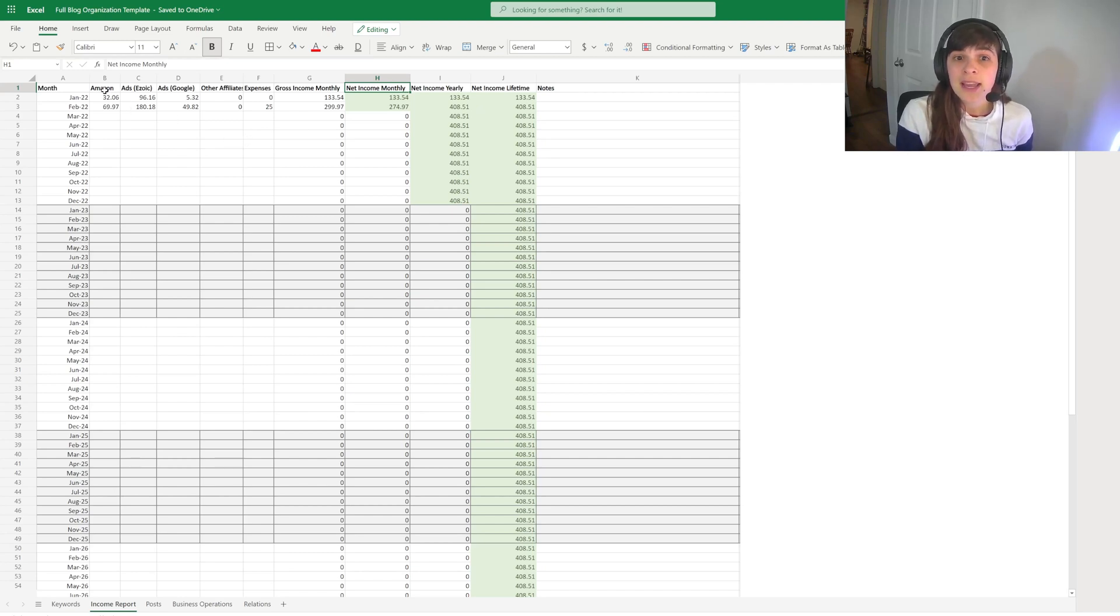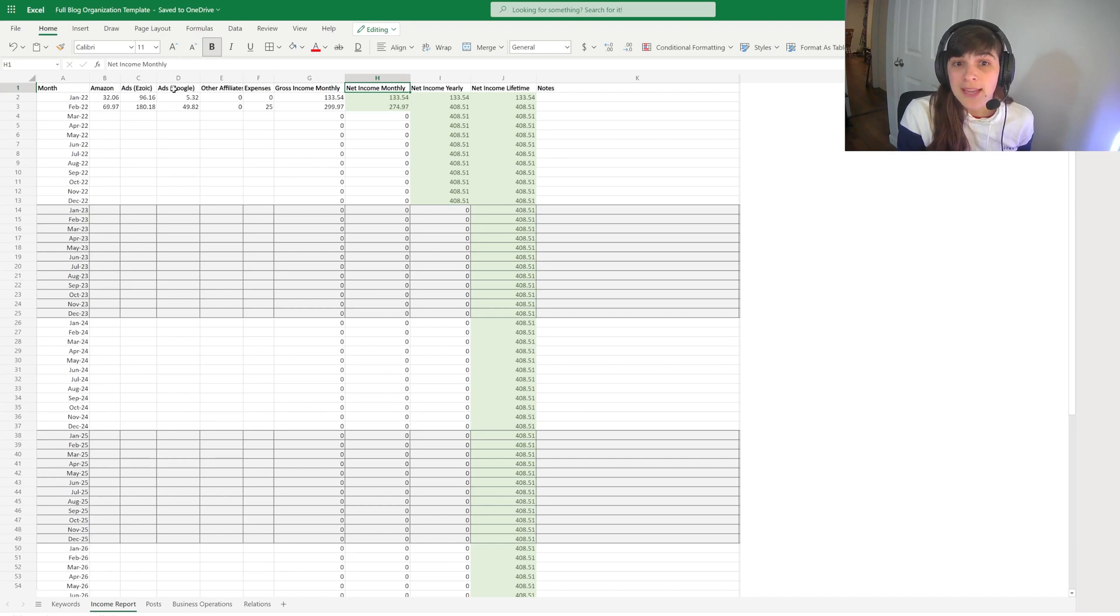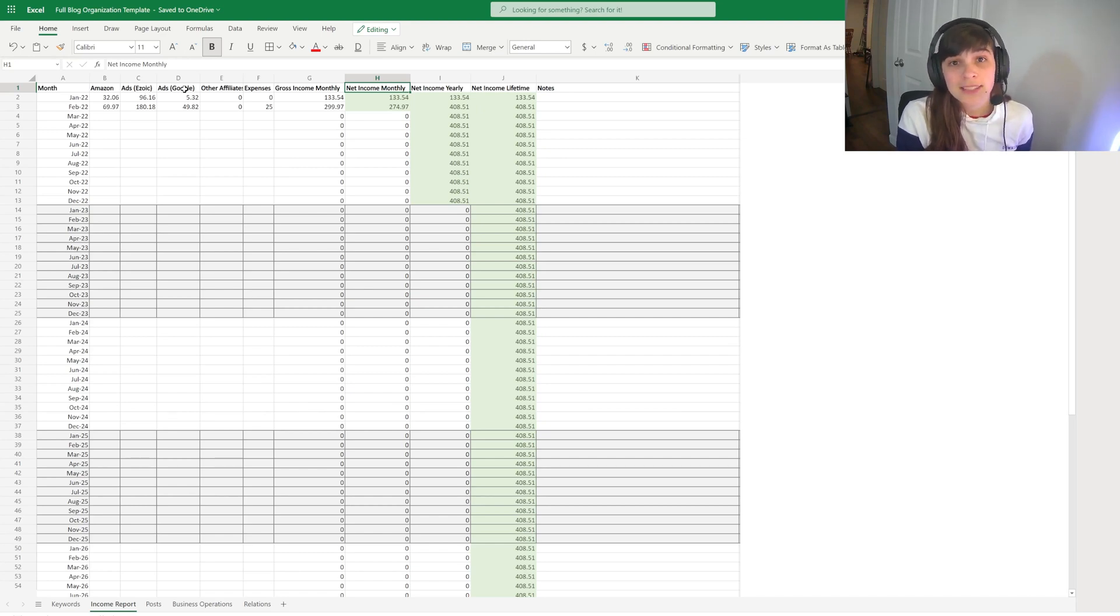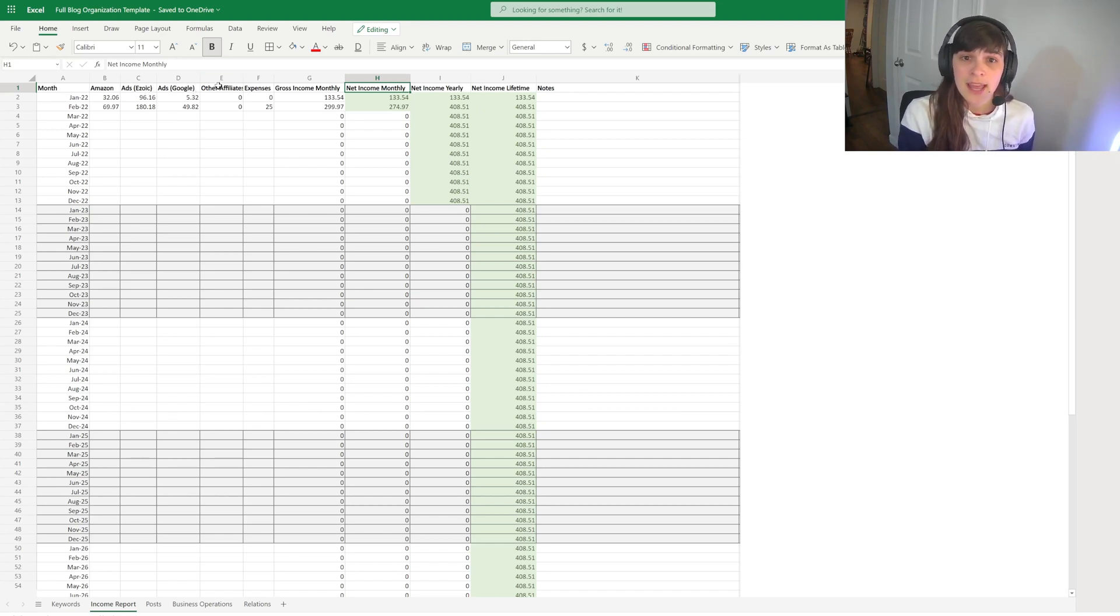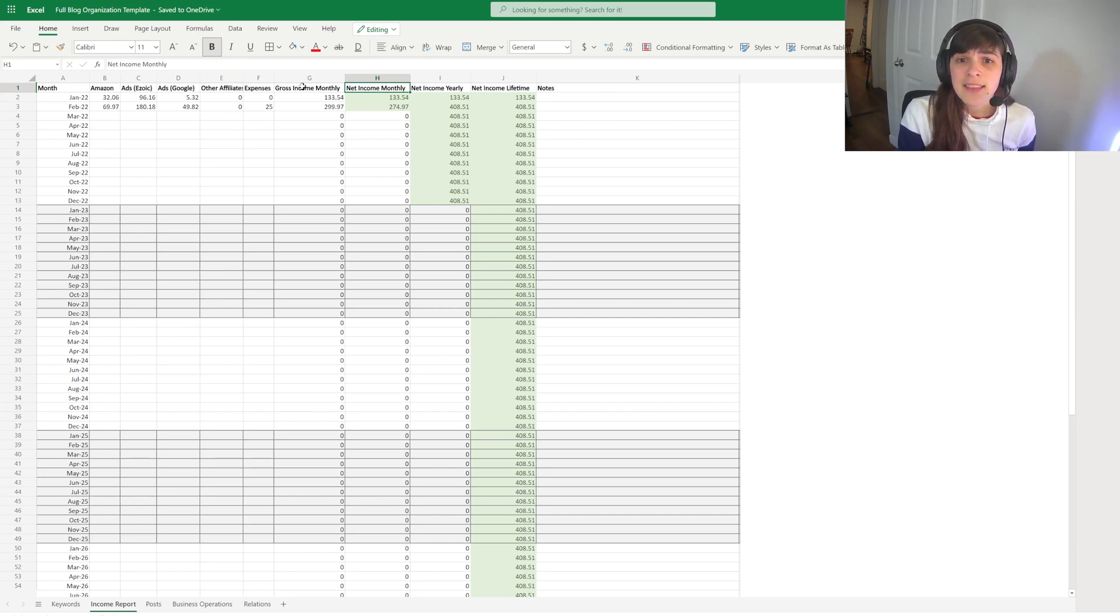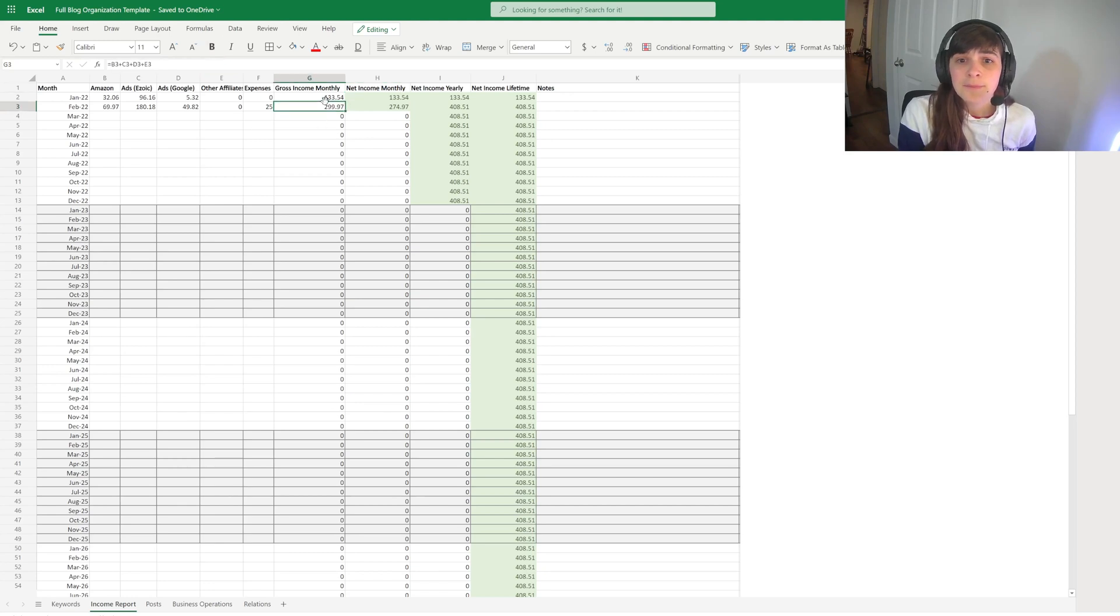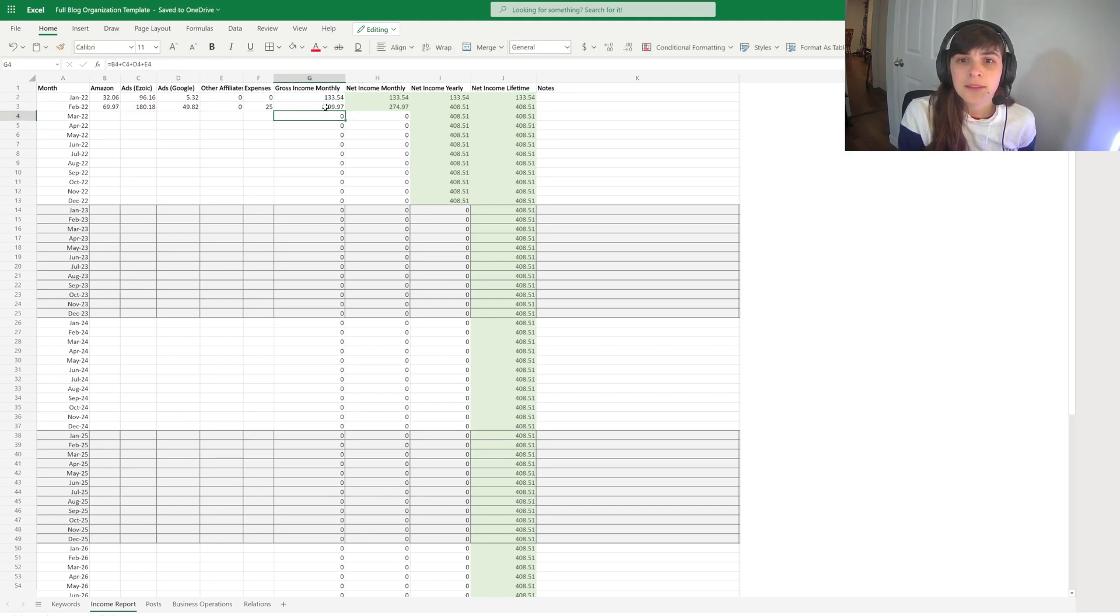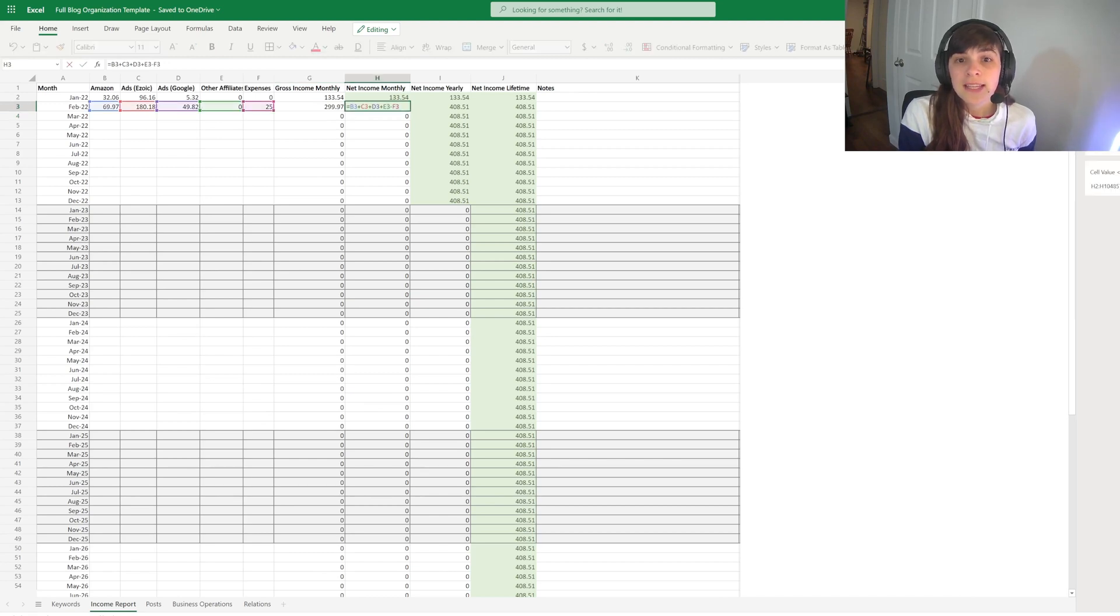I have my Amazon commissions, my Ezoic ads, my ads from Google AdSense mediation by Ezoic, any other affiliate income that you may have, and list your expenses. And then this template is going to calculate the gross income monthly. It'll have the net income, which will take into account the expenses.